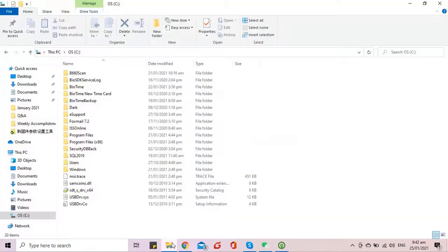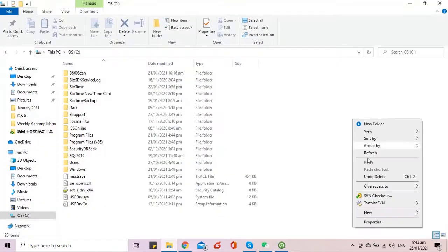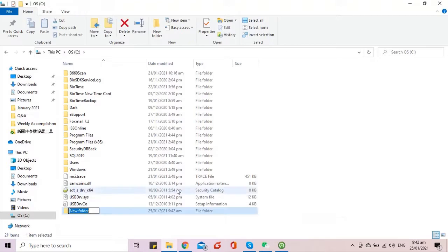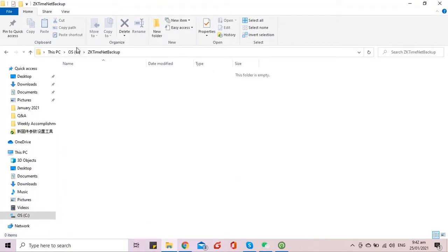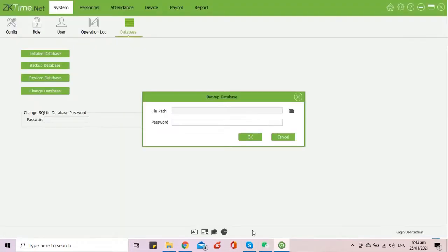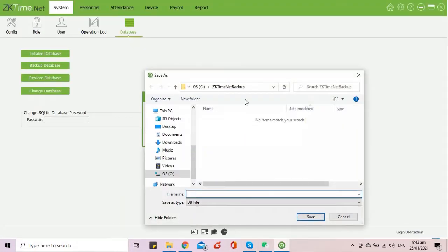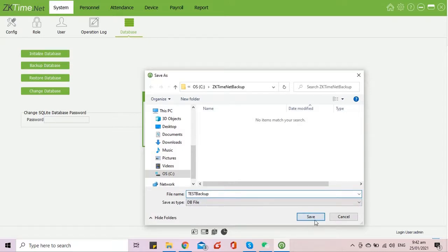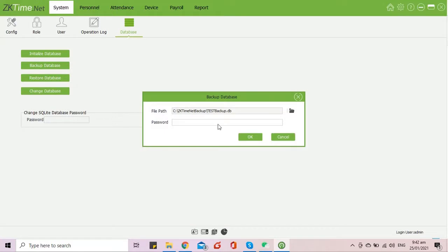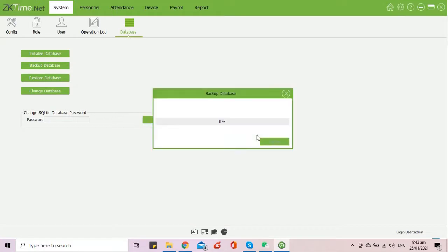You can create a folder to where you will be saving the database file. Then just input your desired database name. After that, wait for the backup to complete.